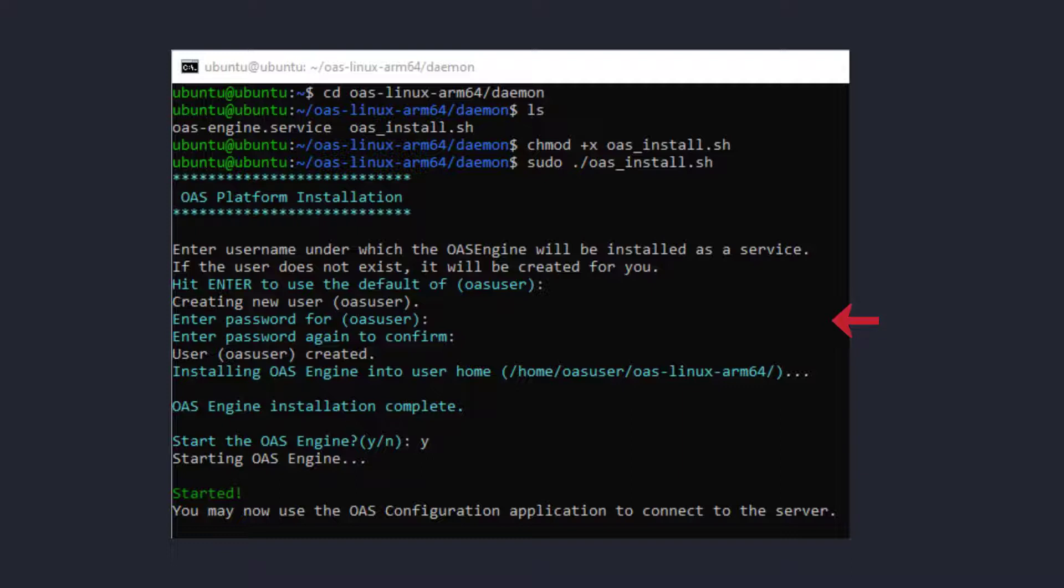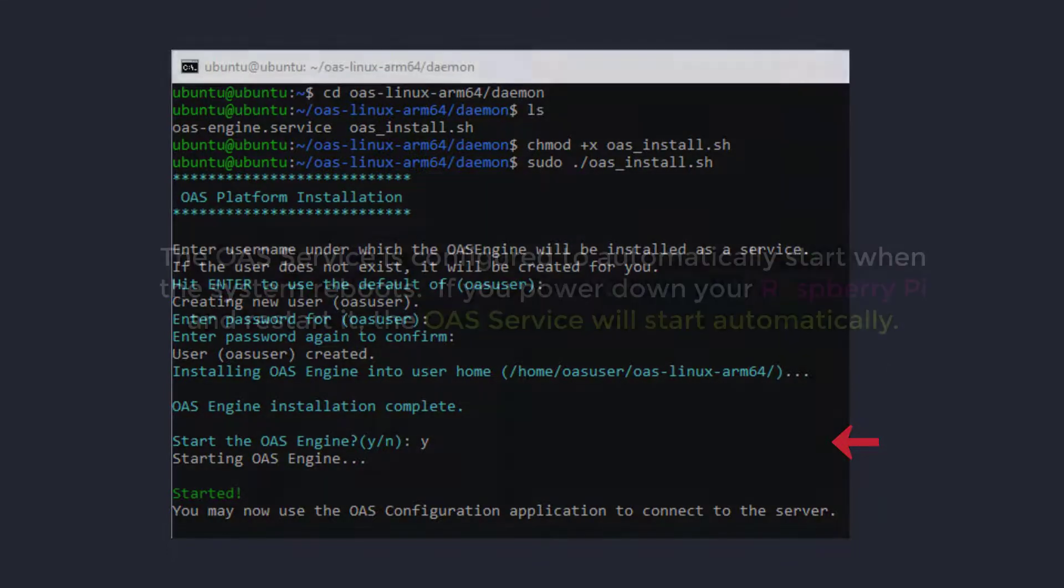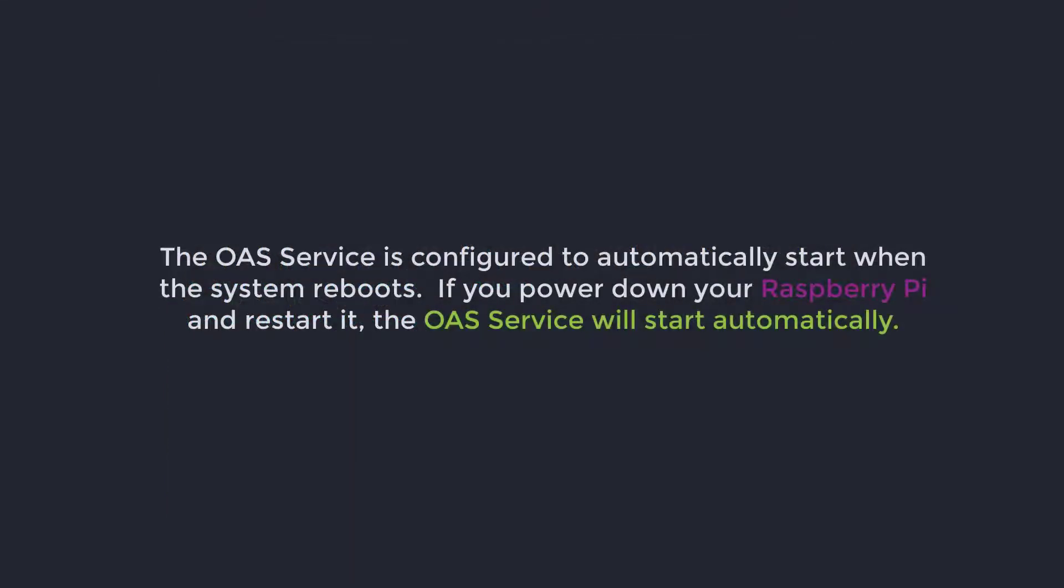it will prompt you to enter a password for the user and then to confirm the password. It will then tell you that it has created the user and that it is installing the OAS engine into the directory /home/oasuser/oas-linux-arm64/. It will then ask you if you want to start the OAS engine. Type y.